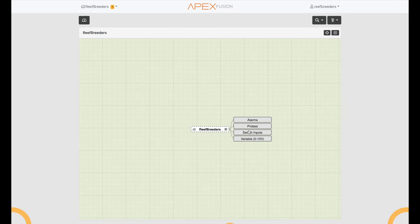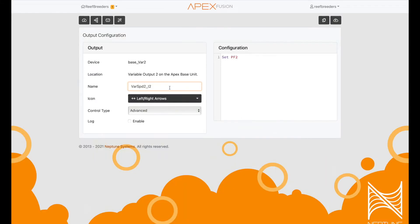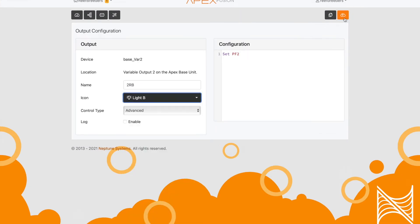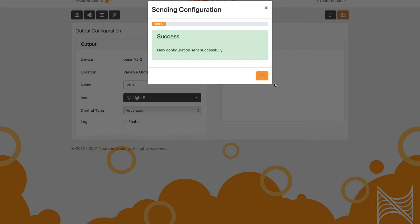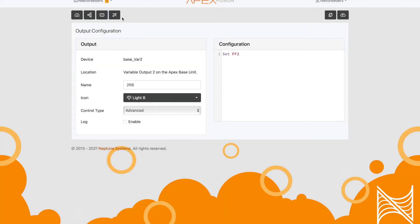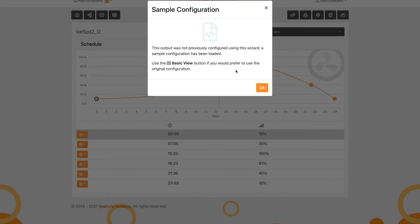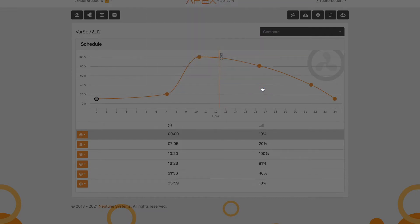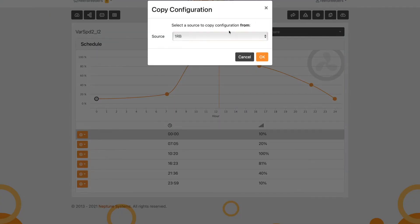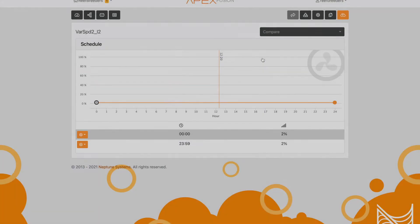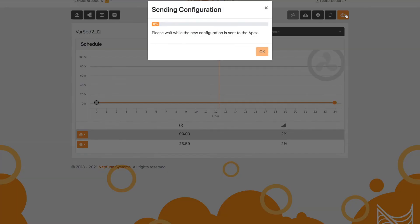I'm going back to the system diagram and selecting variable speed 2. I'm going to do the same thing—name it 2RB. Hit that magic wand icon. This time it's easier. We just use these two file icons that say copy when you hover on it, and copy that over from 1RB, and save.